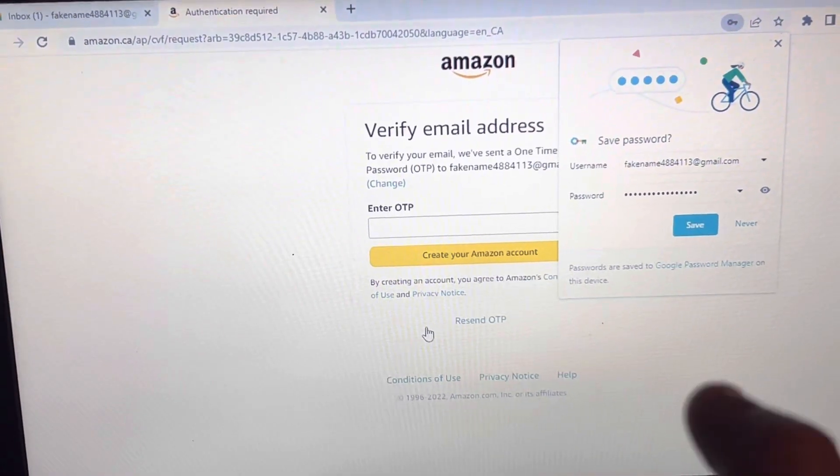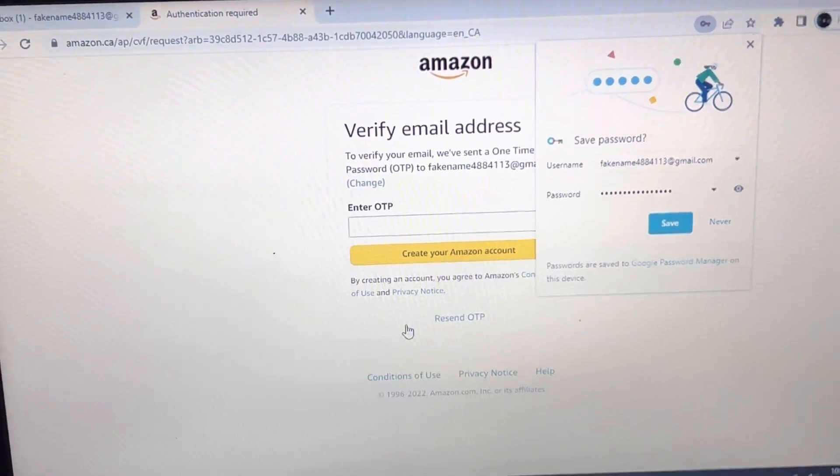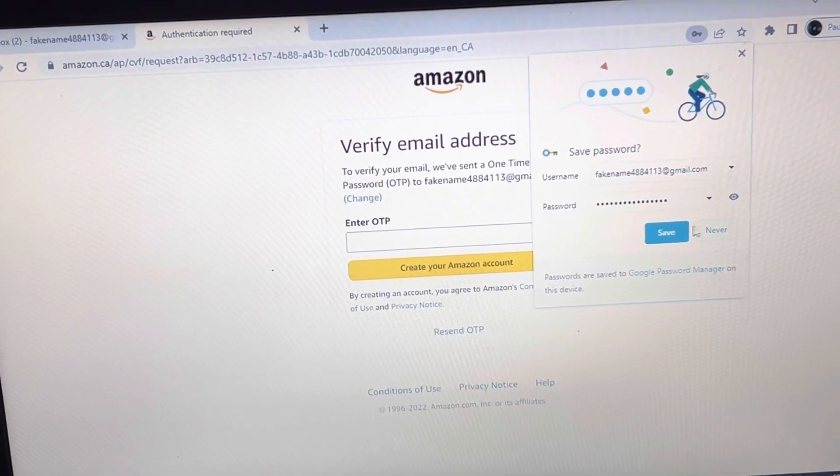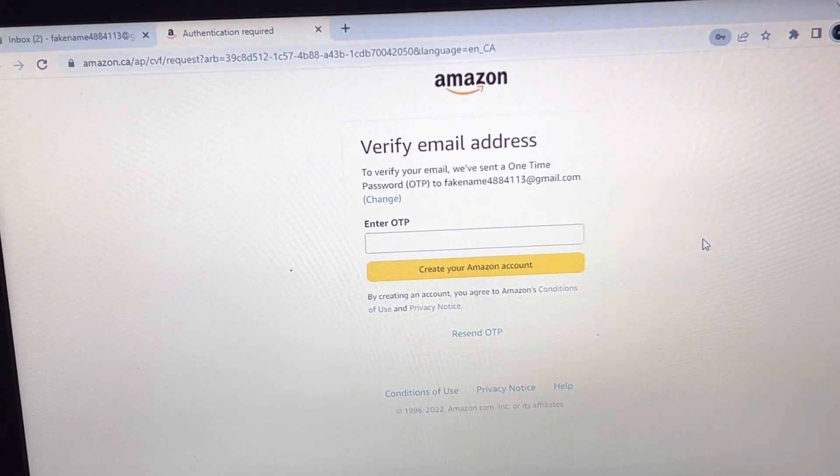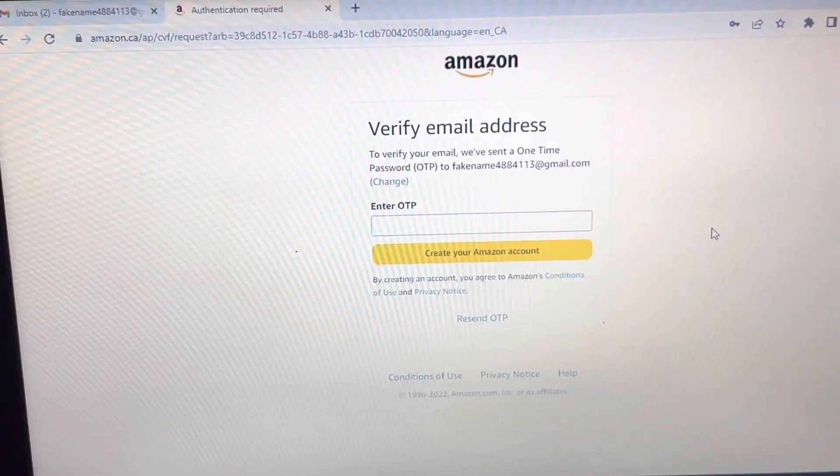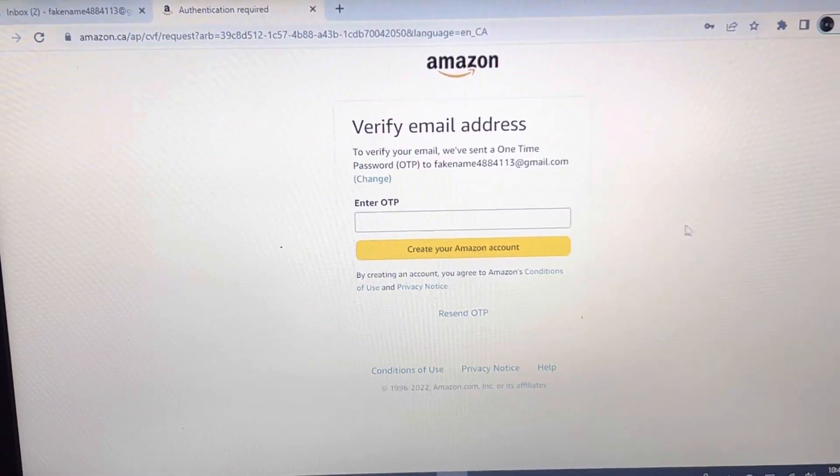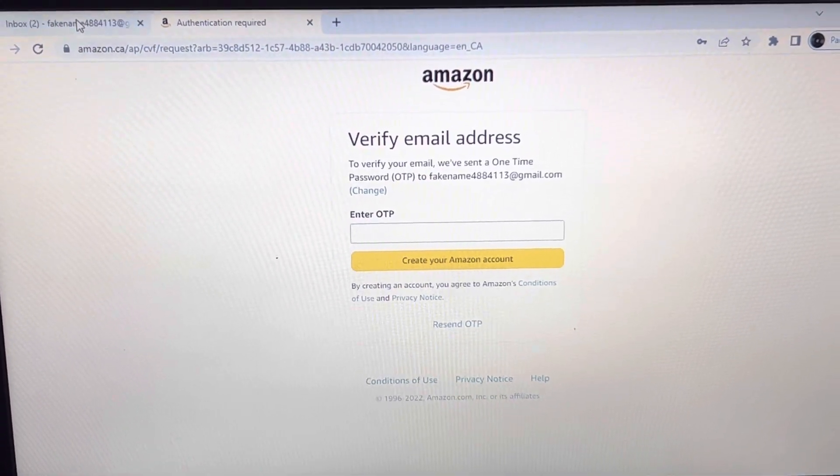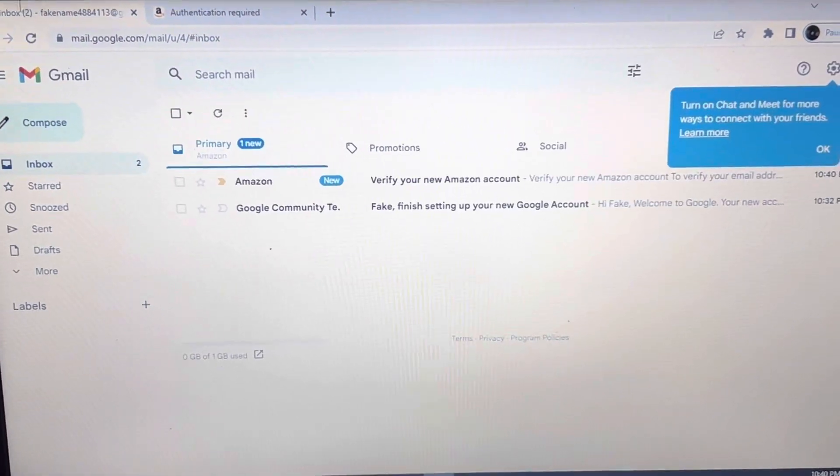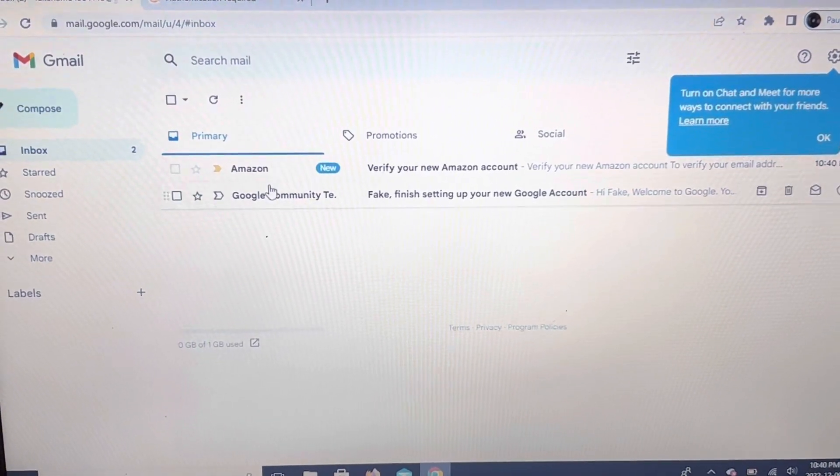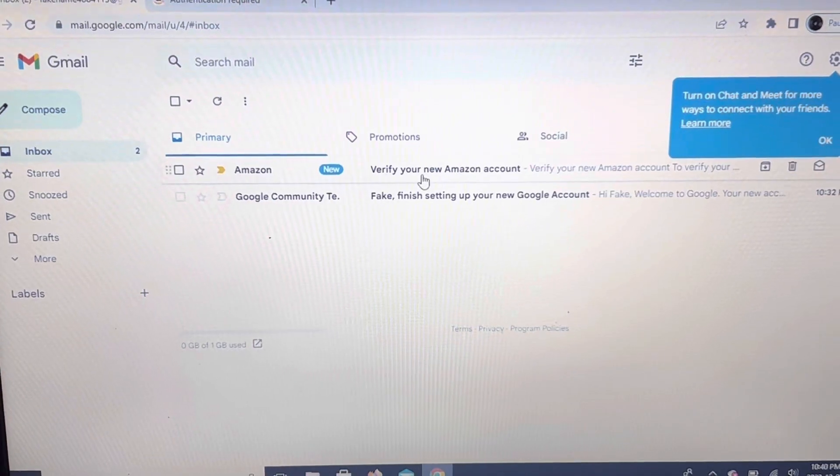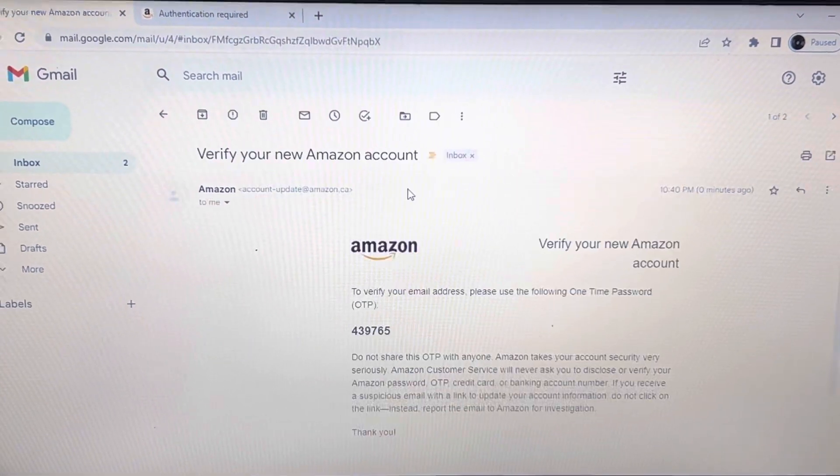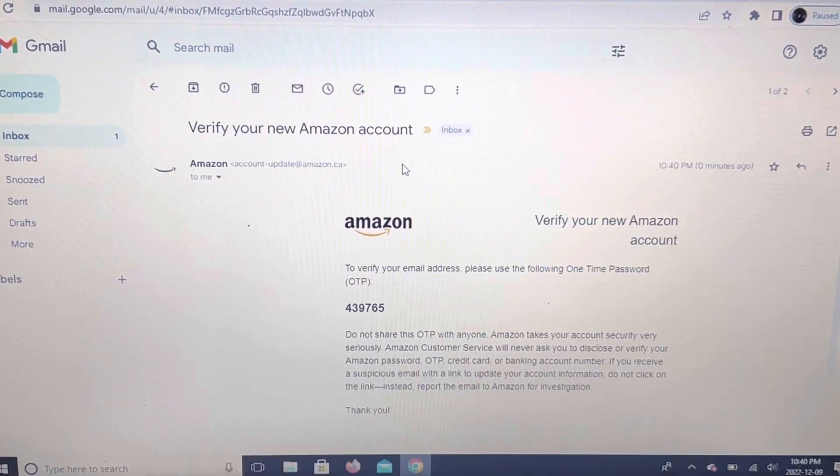Once you click verify email, it's asking for a code. You have to open your email to get the code they're asking for. If you used your phone number, then they'll send you a text message.